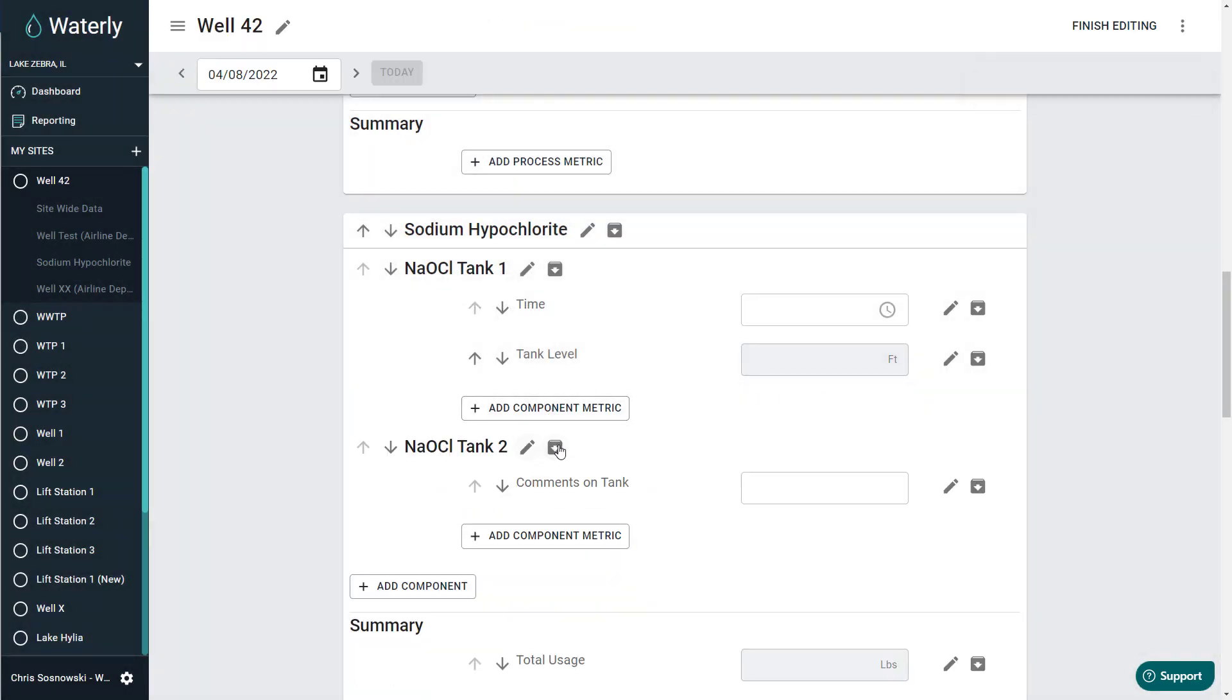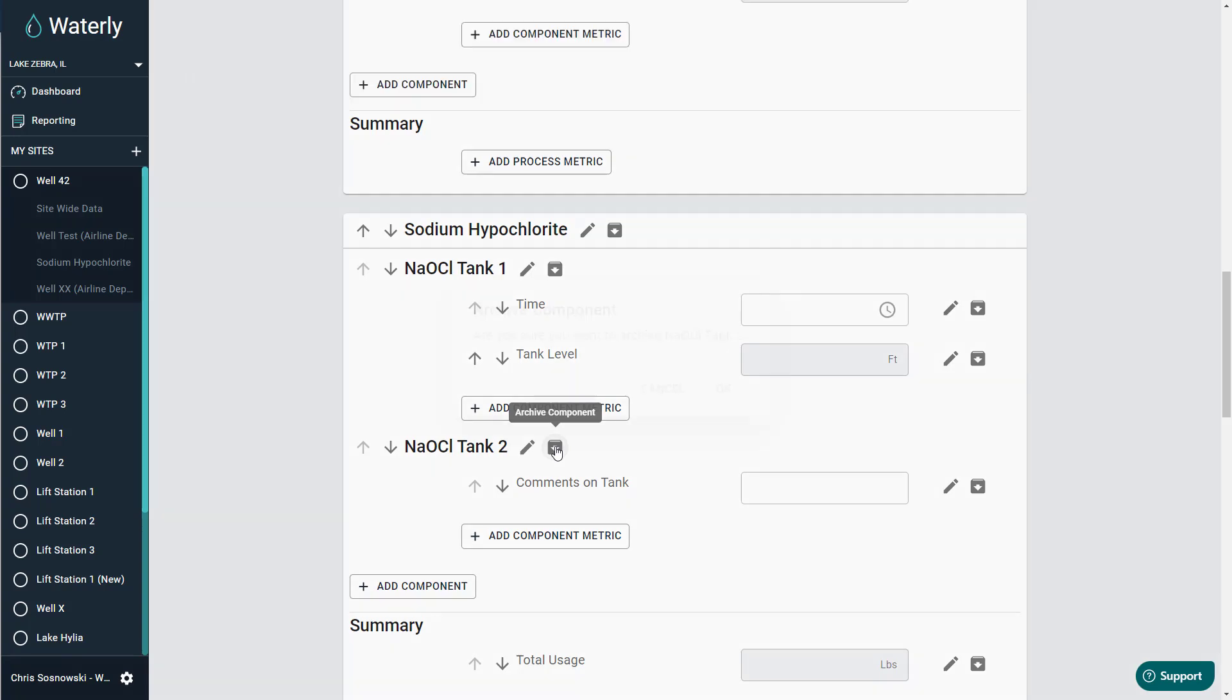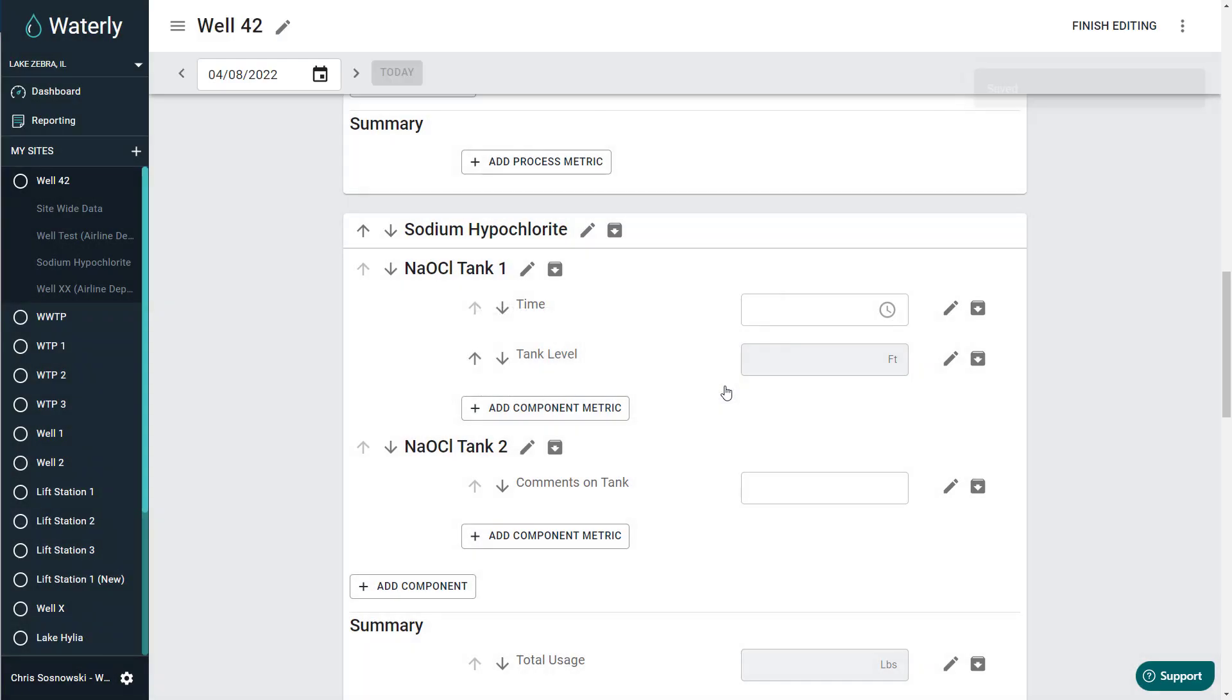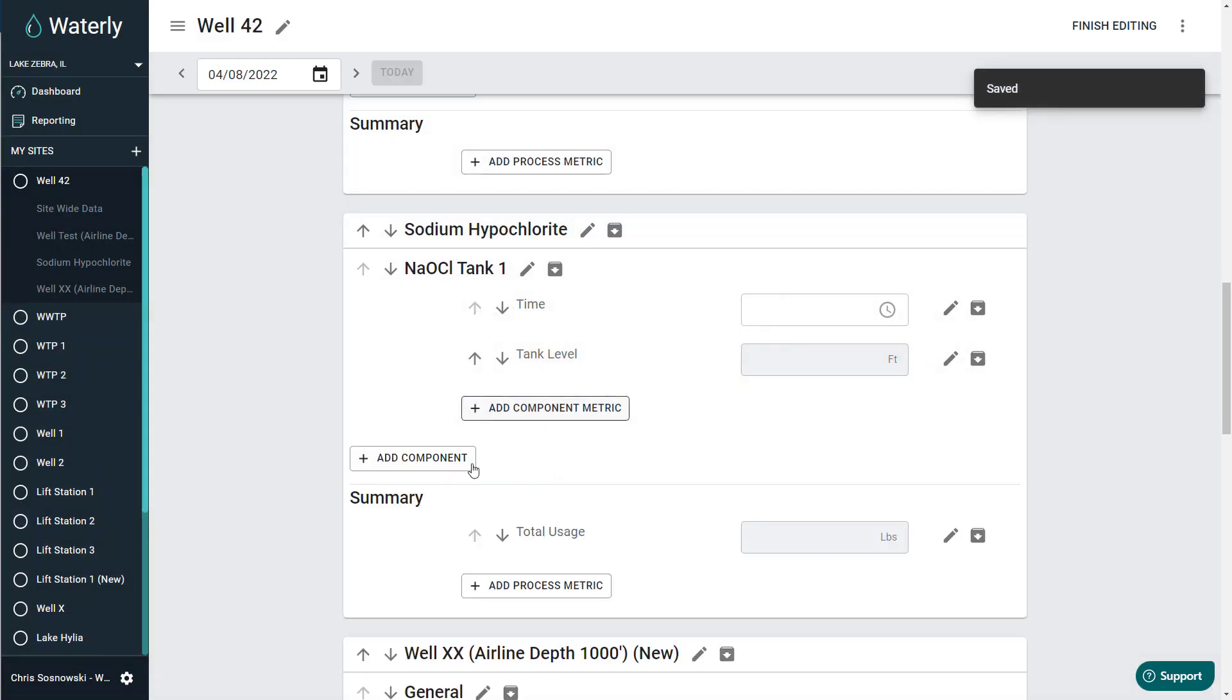If I want to do that actually at a component, let's say I'm not using tank two anymore. I don't plan on using it for years, or if I'm retiring this tank forever, but I don't want to get rid of the data, I'm just going to hit archive the component. It's going to ask me if I'm confirming I want to do that. I can hit cancel if I change my mind. If I hit OK, that entire component is going to go away.